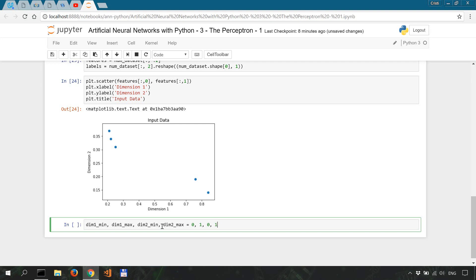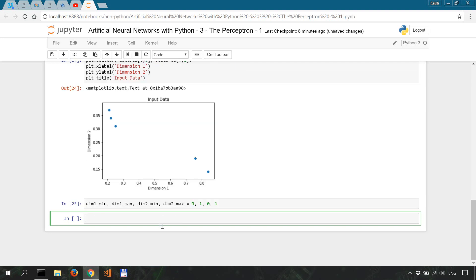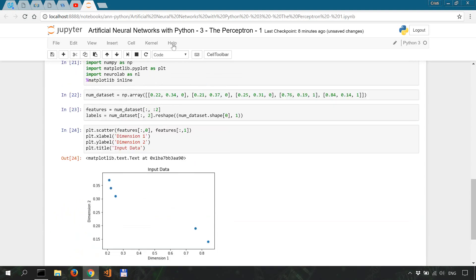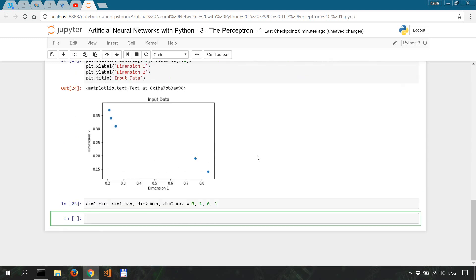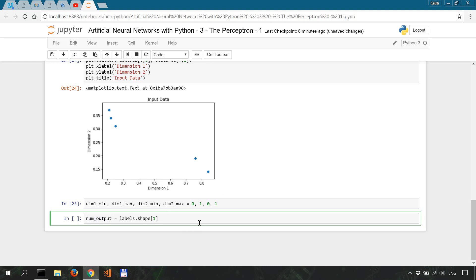Okay, so we have our input data. Now our output is going to be just a single neuron, 1, because our output is going to be either 0 or 1. So let's say num_output equals labels.shape[1]. This is basically, so what this means is actually that num_output is equal to 1.